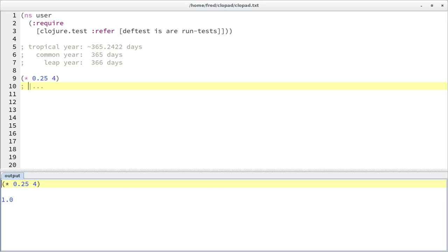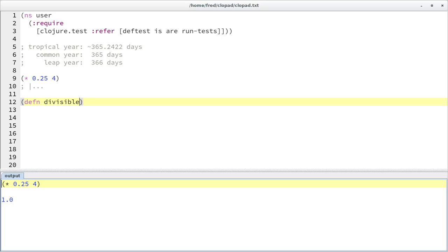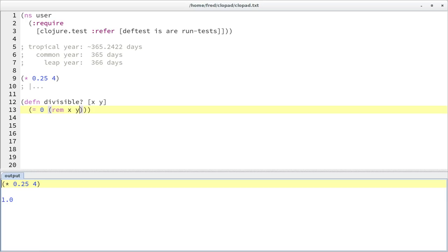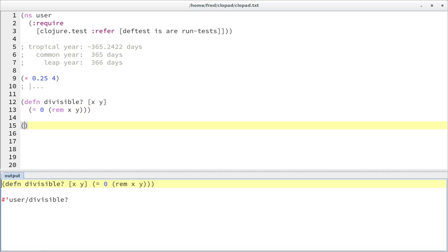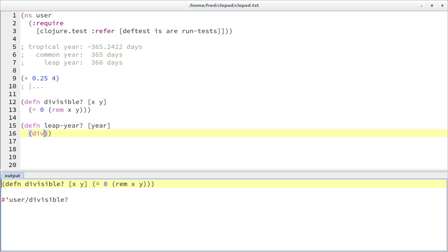So if a year is divisible by four, then it's a leap year, and if it's not divisible by four, then it's not a leap year. Let's first define a function that tests if x is divisible by y — that's the case when zero is the remainder of x divided by y. And then we can define the leap year test for a given year simply by testing if it's divisible by four.